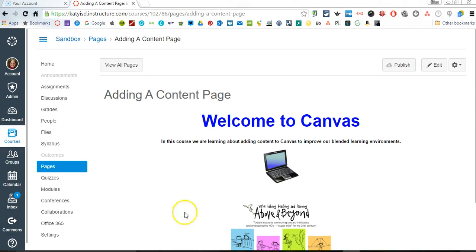Now my page is saved, and that is how you add an image two different ways.